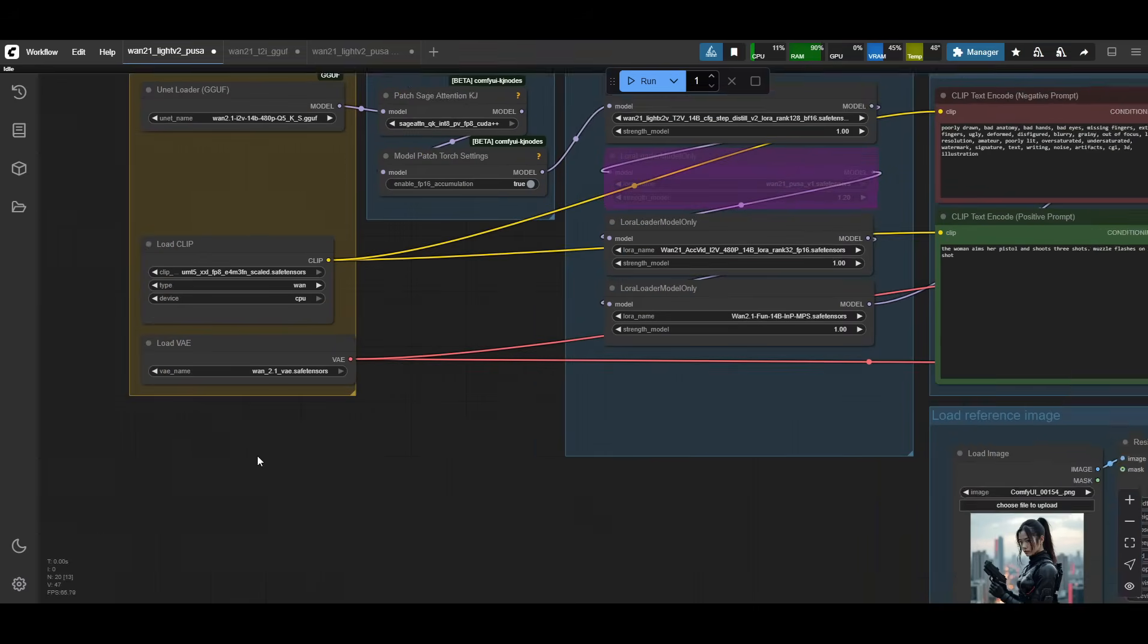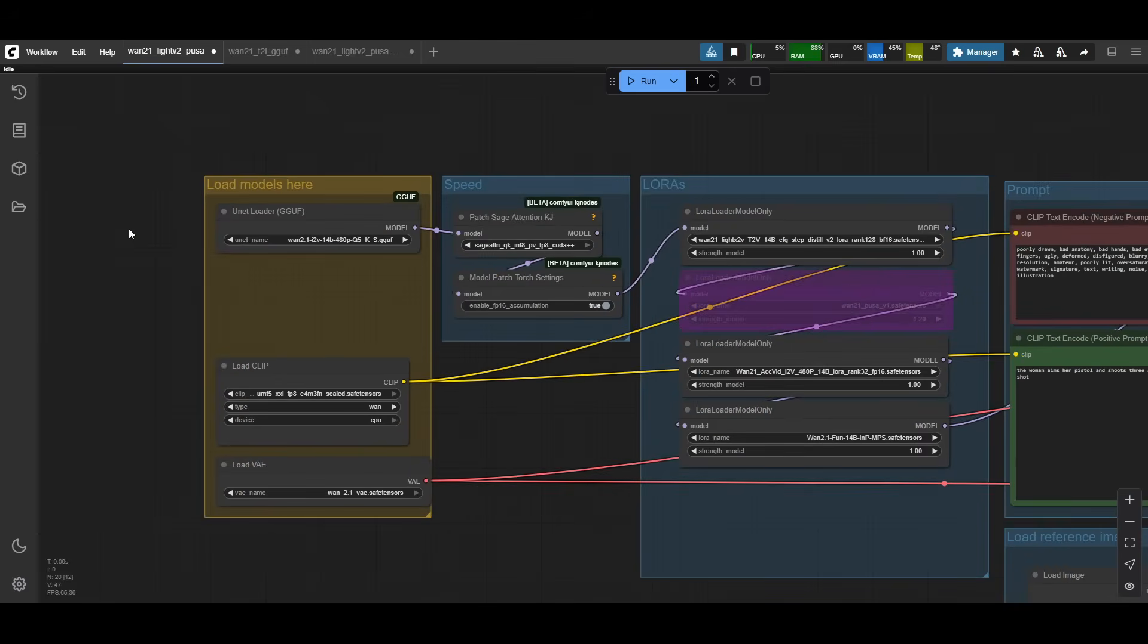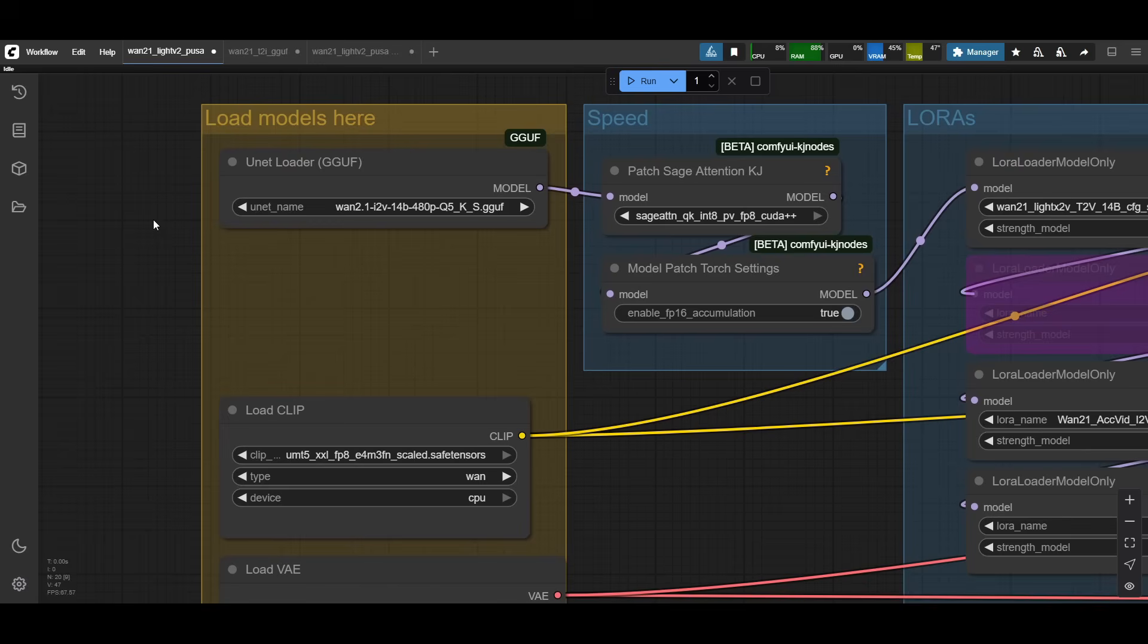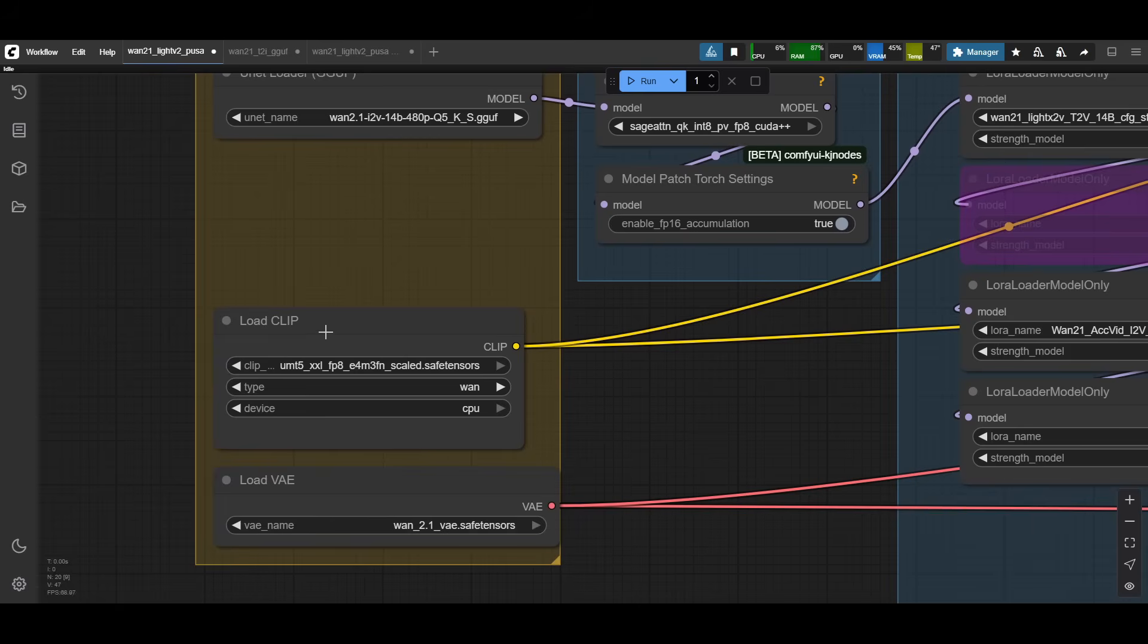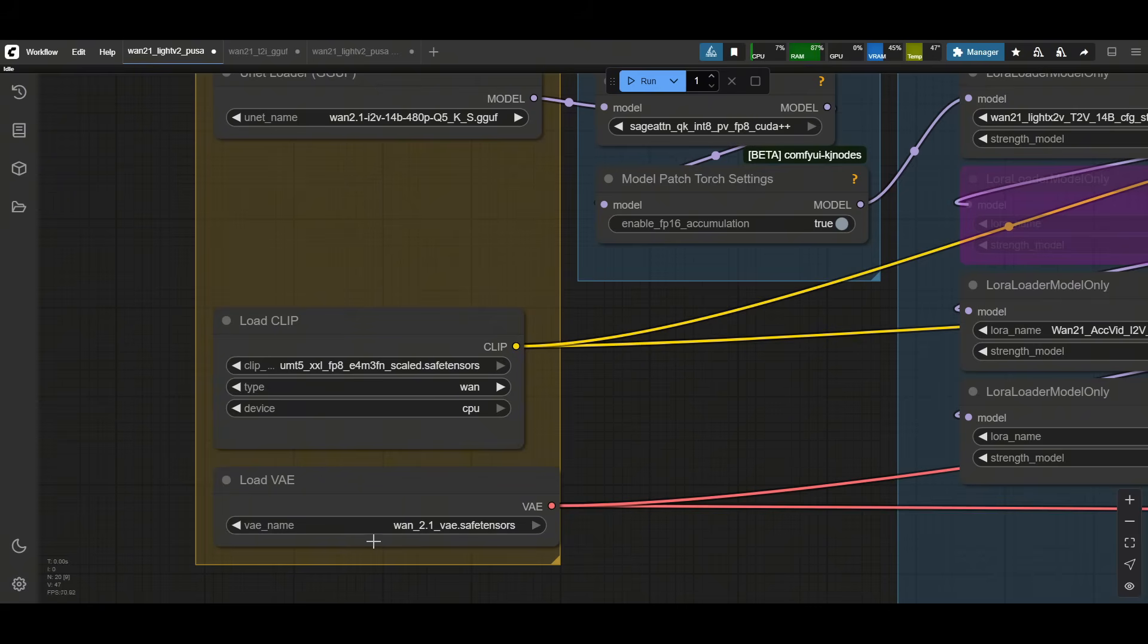Starting from the left here, it's just the standard model loaders. For WAN 2.1, because I have 8 gigs of VRAM, I am using the GGUF, the Q5 version for the 480p model. Depending on how much VRAM you have and what you've downloaded previously, you'll plug that into here. Then we have the clip loaders. This one uses the scaled UMT-5. Make sure you have it on WAN and then device CPU if you can. And then the VAE that you've downloaded as well. It's pretty standard stuff here.